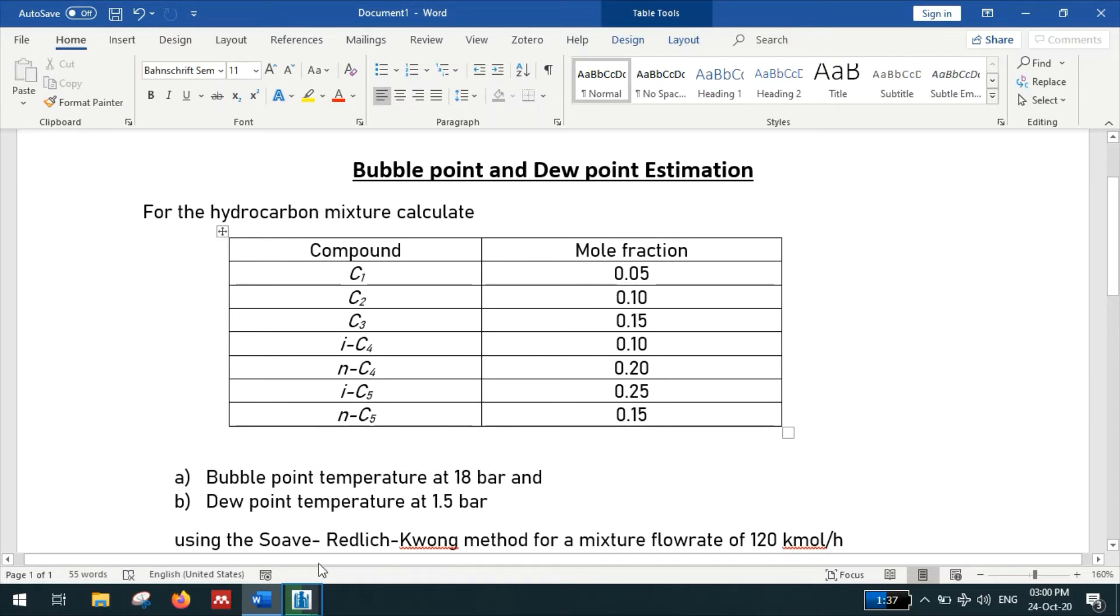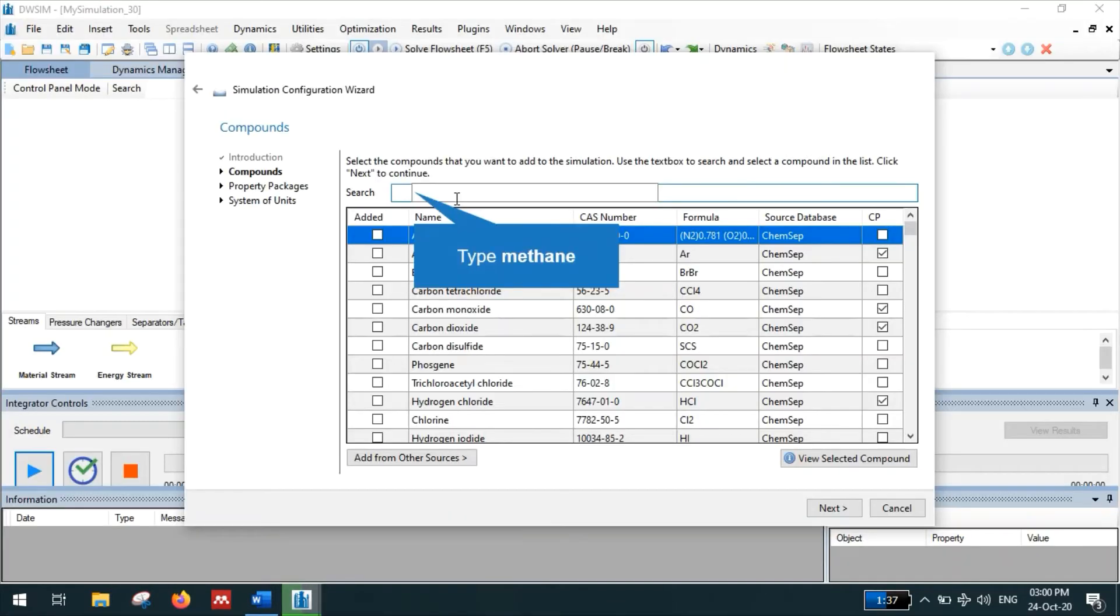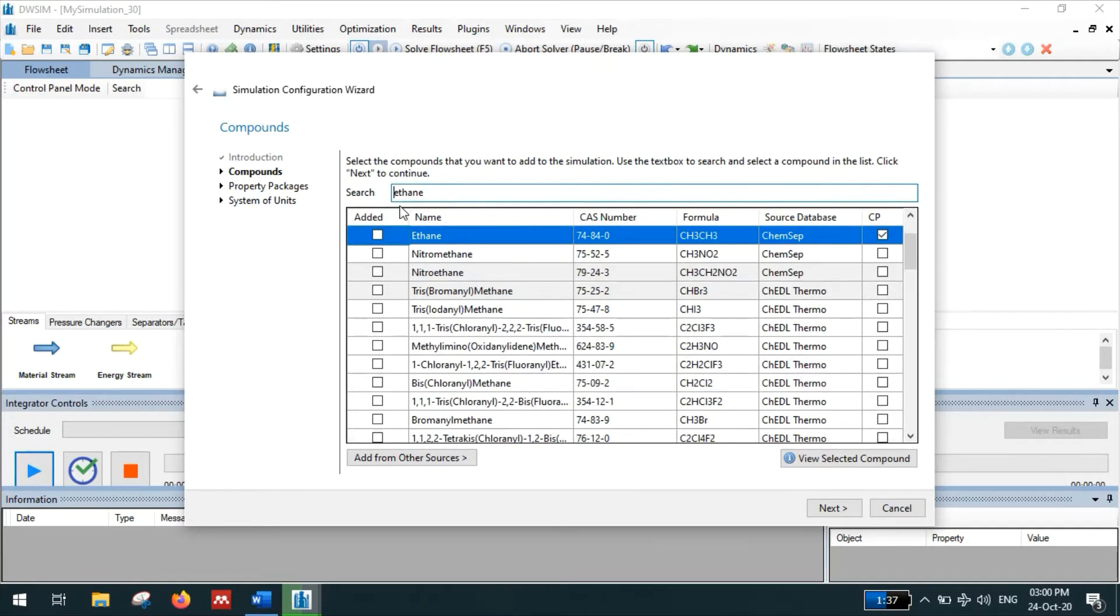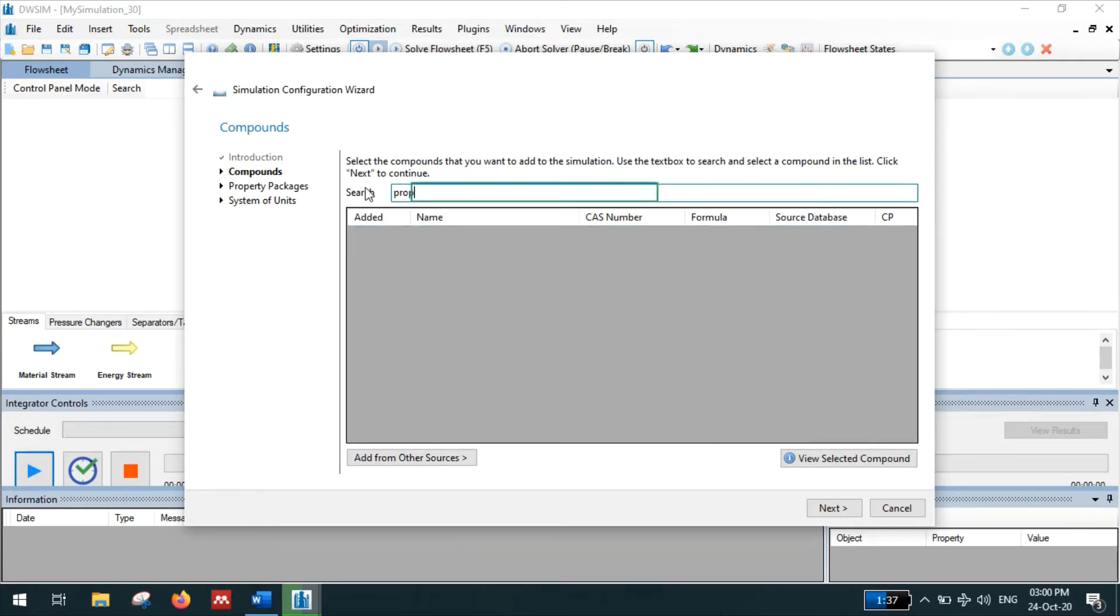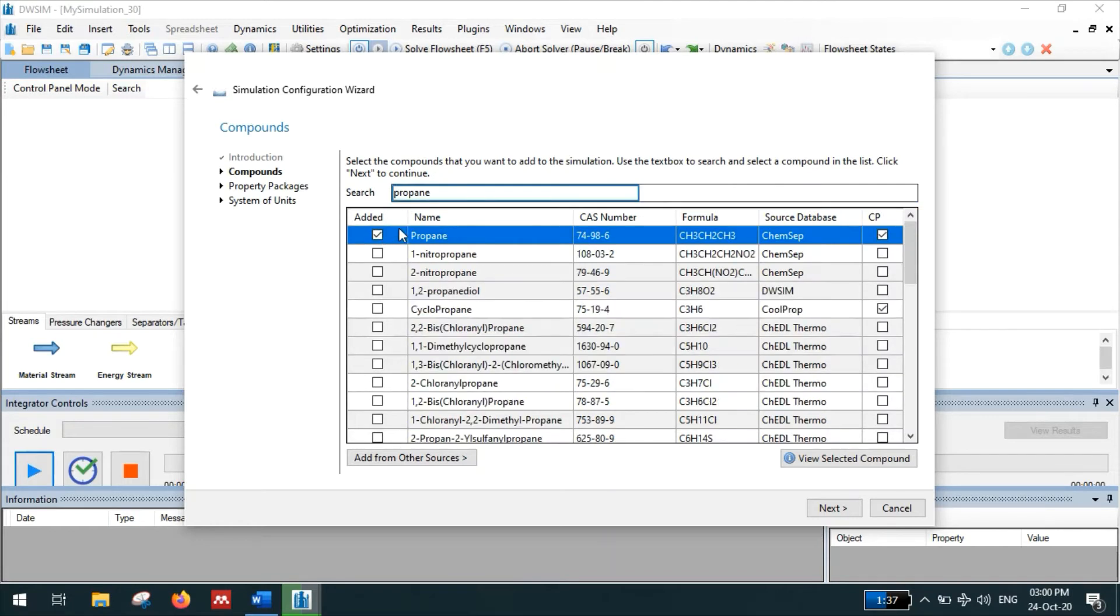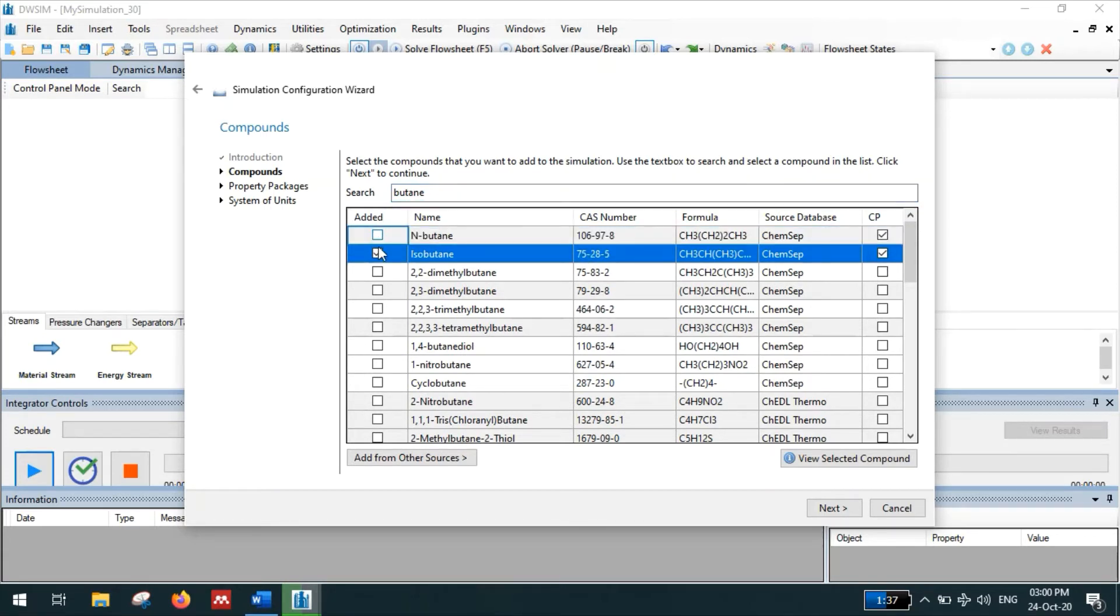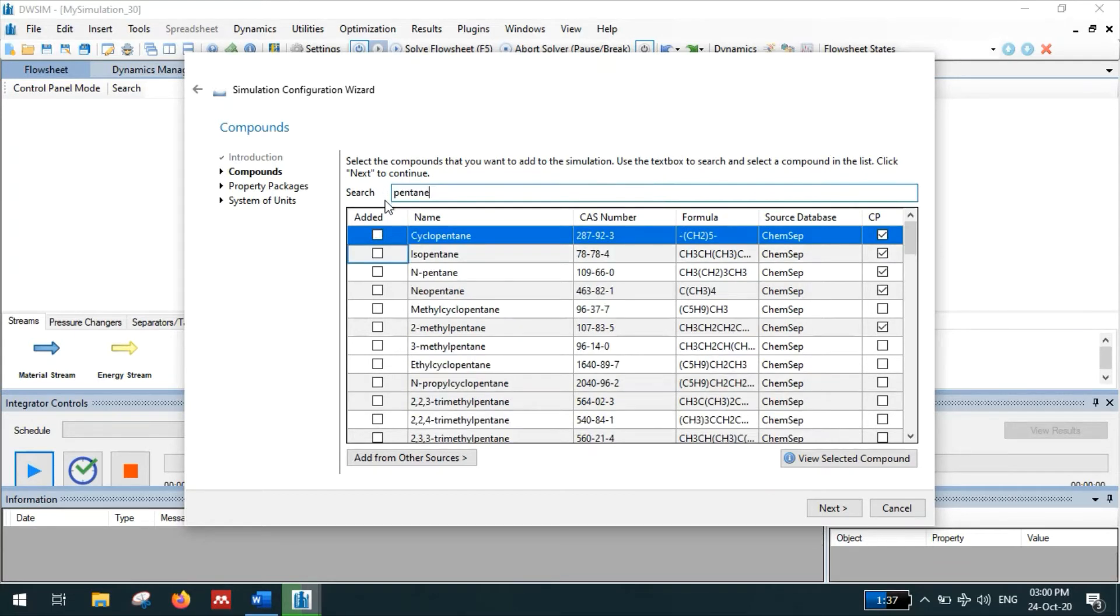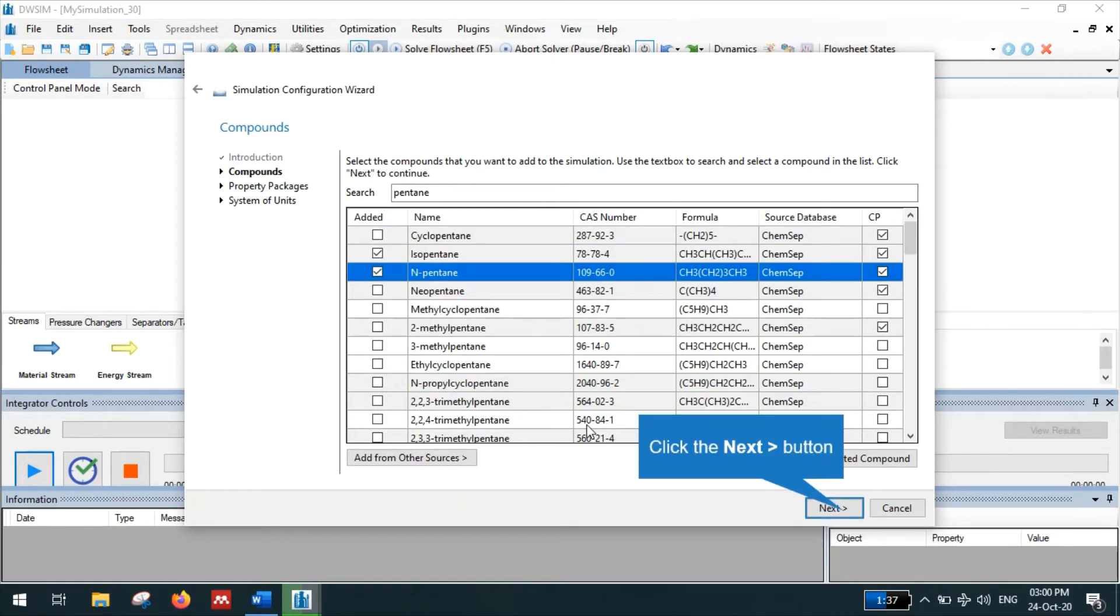So add methane, ethane, propane, isobutane, normal butane, isopentane and normal pentane. So we have added all the required compounds. Then click next.